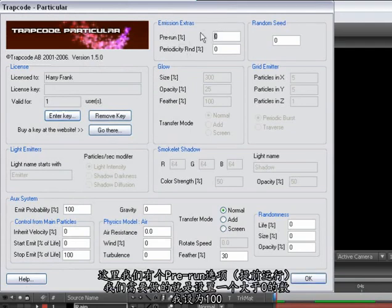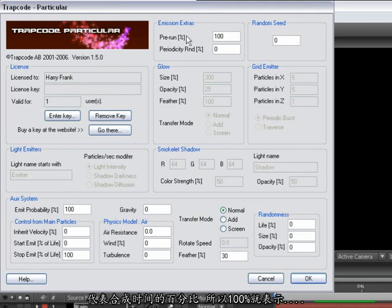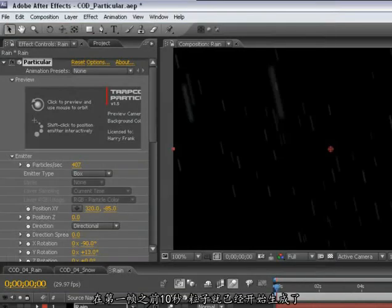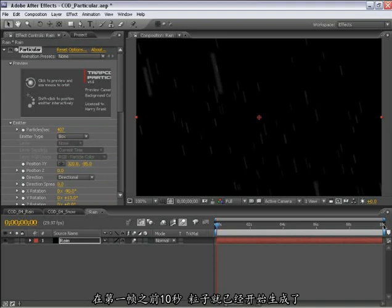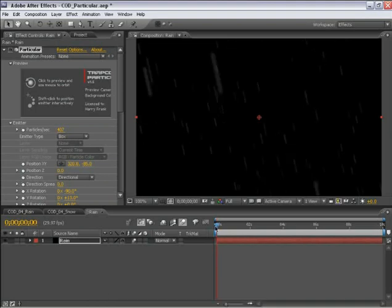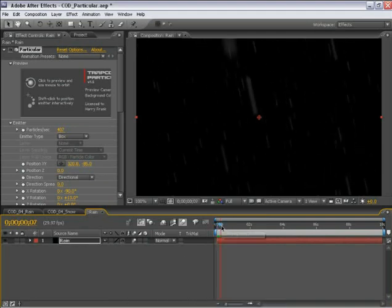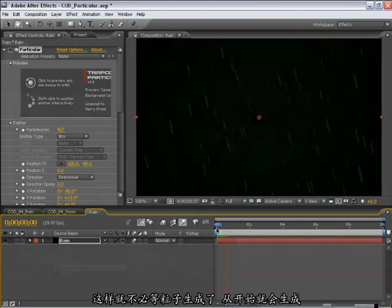And what we can do is set this to a value higher than zero. I'm just going to set this to 100. Notice this is in percent. This is percent of the time of the composition. So 100% would mean that this particle setting is behaving as if it had been generating particles for a full 10 seconds before frame zero. So essentially, setting it to 100 starts the particles emitting from frame zero. So we don't have any ramp-up time to get the rain going. It starts right at the first frame.